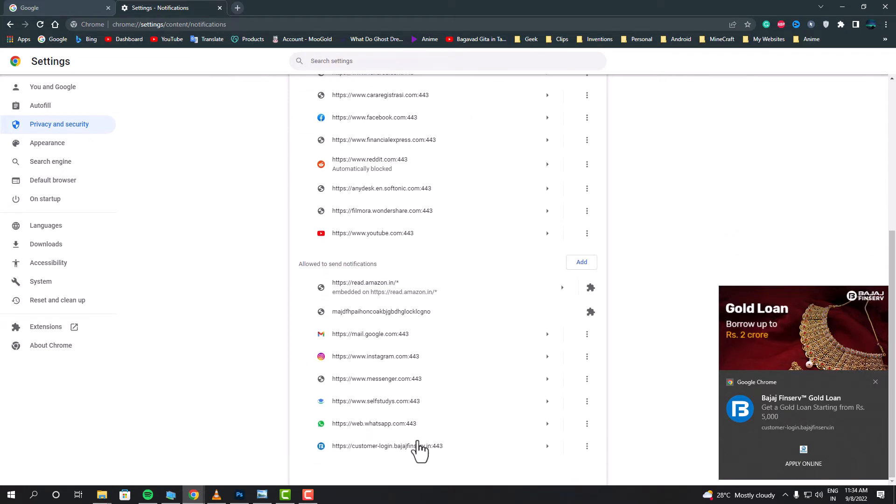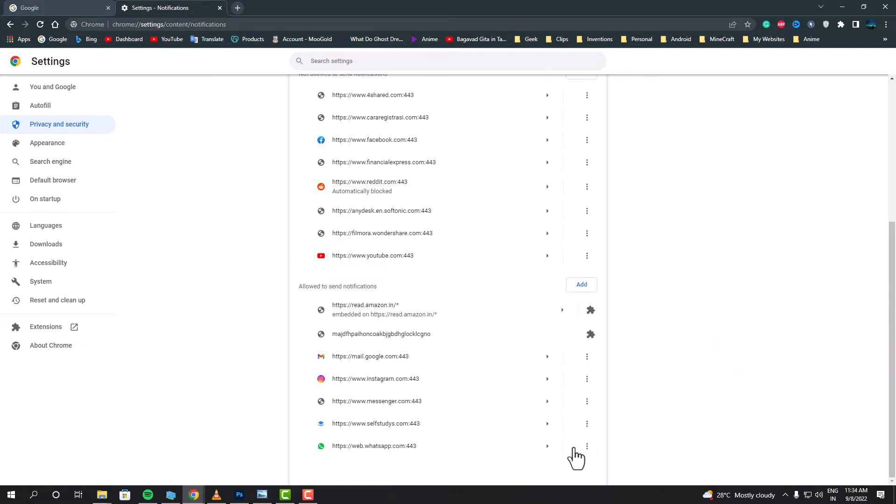For me, the Bajaj website was the one actually sending me all those ads, so I removed that from this list. Also, some of the unknown websites here which I don't even recall giving access to